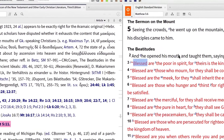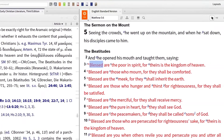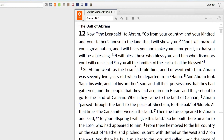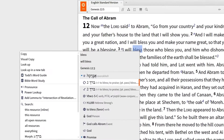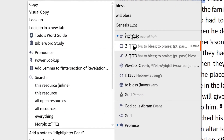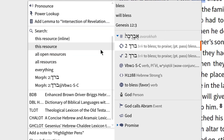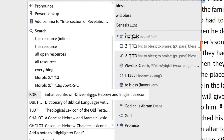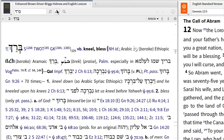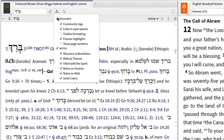The outline formatting visual filter also works with other lexicons, such as Brown Driver Briggs and the Hebrew Aramaic lexicon of the Old Testament. Simply right-click on a word you want to study, select the lexicon, and select outline formatting visual filter.